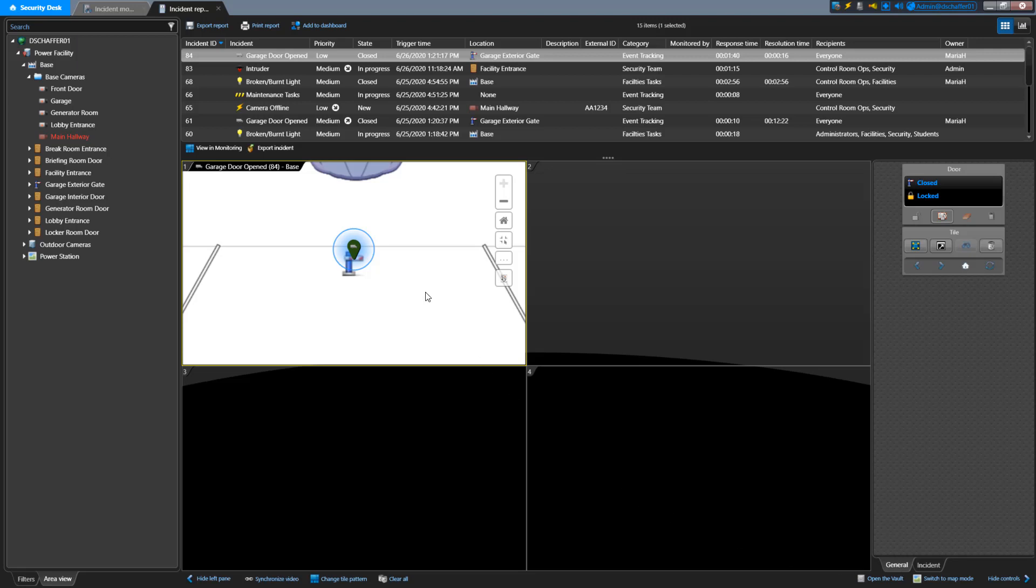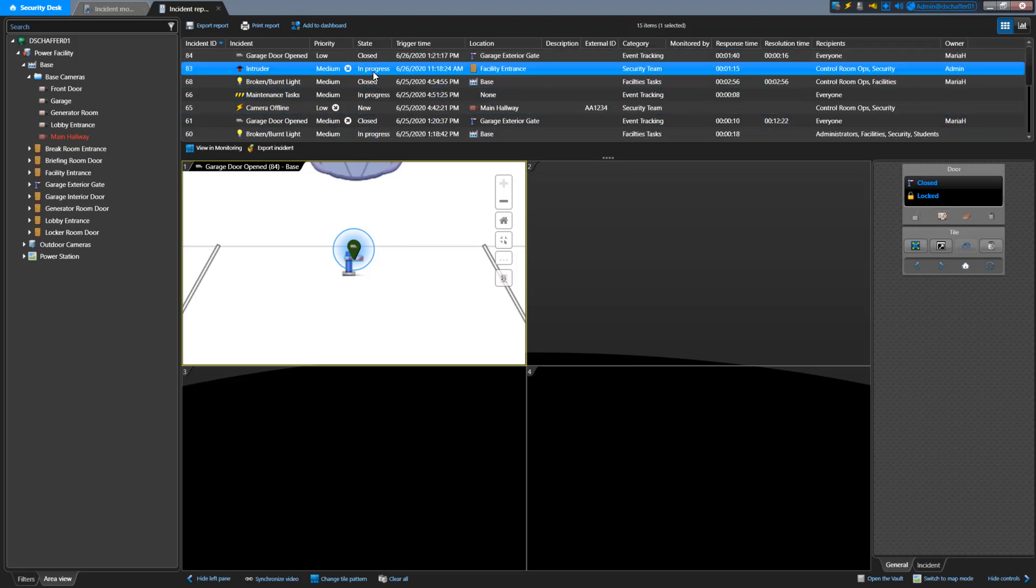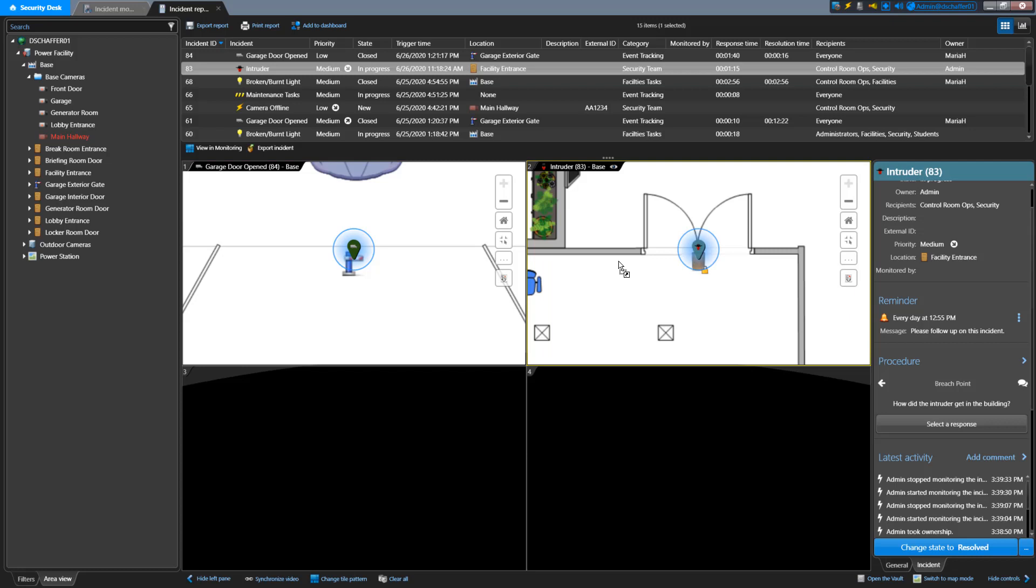Once you have your list of incidents generated on top, you can drag them down into the tiles. The tile that's highlighted will show the details of that incident in the Details pane, and you can still interact with this incident.